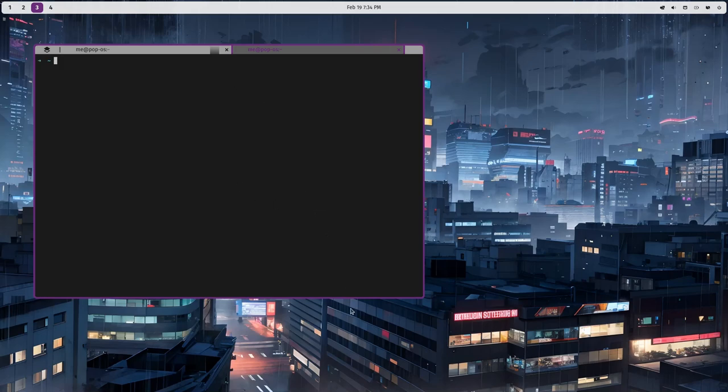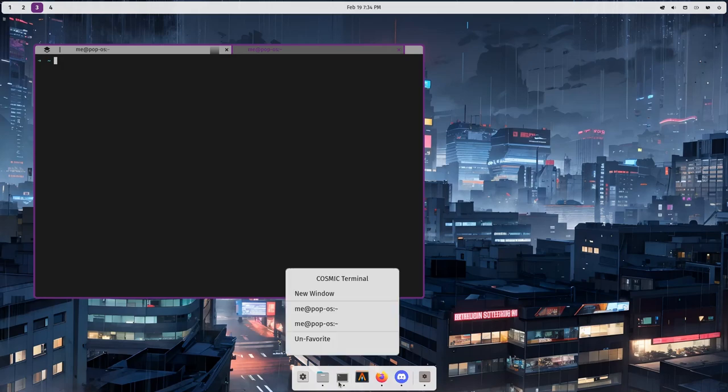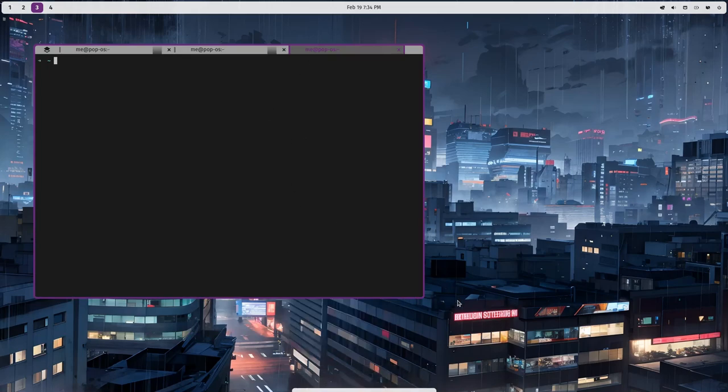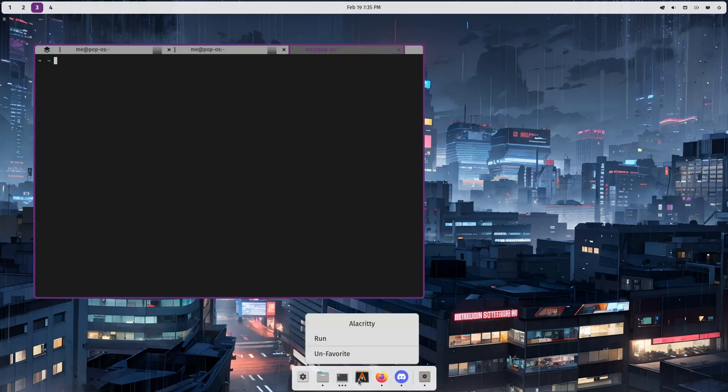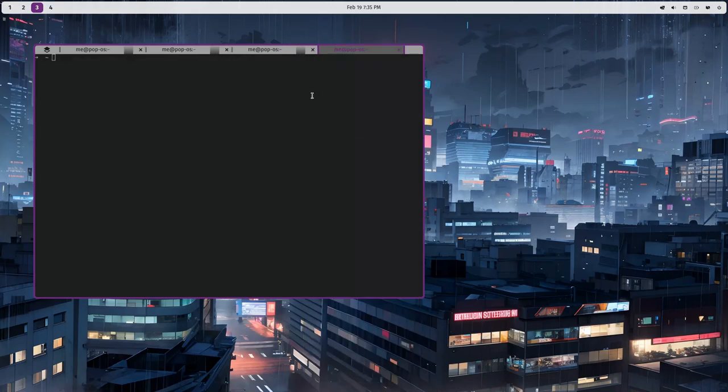Another thing is, with the stack selected, if we open a new window, for example a new terminal, that will be added to the stack. That actually will work for anything, so we can also add to our stack an Alacritty terminal. Like that. So here runs Alacritty. But here's a Cosmic tab.